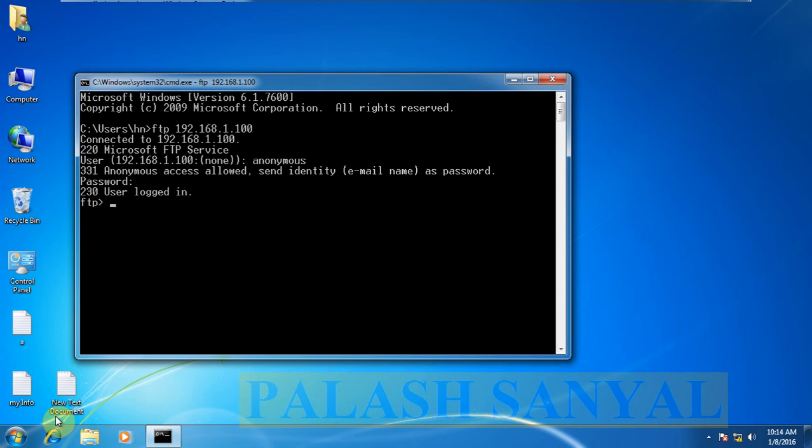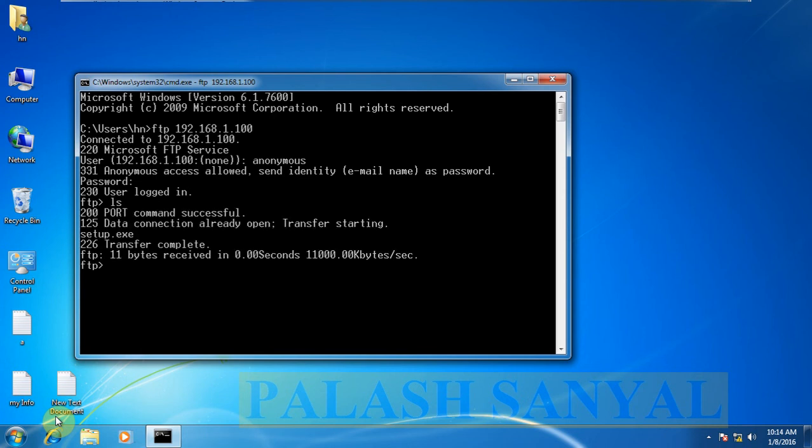To see all files and folders, type the command ls. See, here is one file that is setup.exe. If you want to download this file...